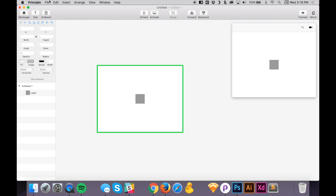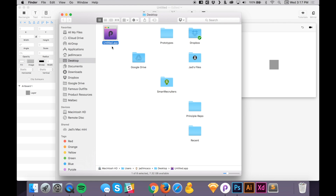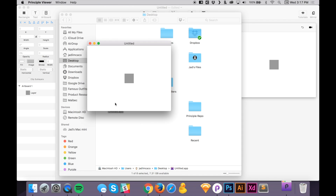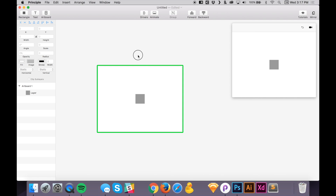Under File there's a feature called Export Viewer, which is helpful if you want to send your prototype to someone else. Principle creates a file on your desktop — in this case called 'untitled app' — which you can email to someone so they can check out your prototype. Just double-click to open it. Keep in mind this only works on a Mac, not on PC.